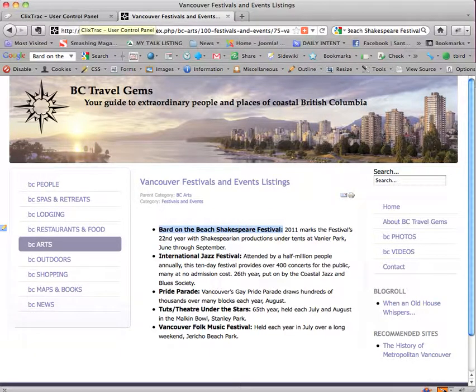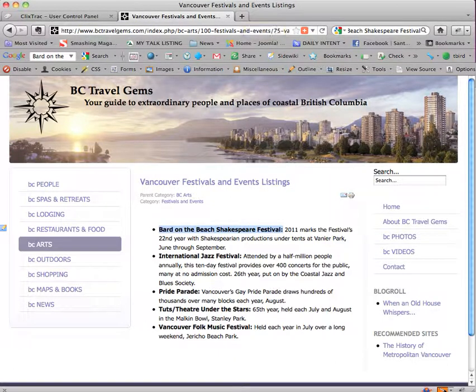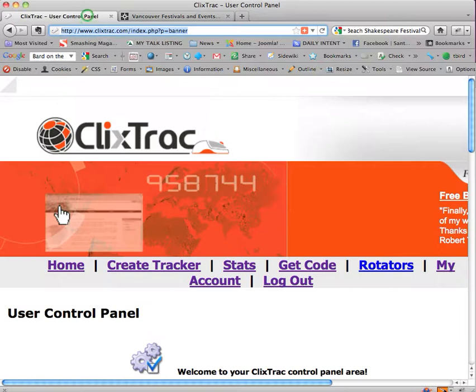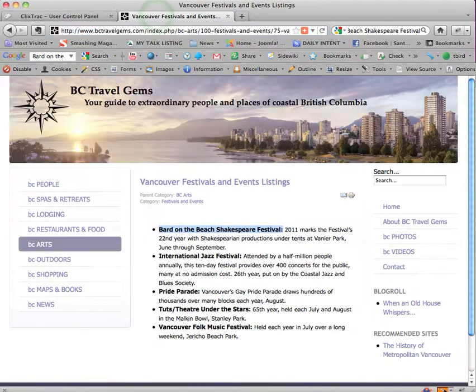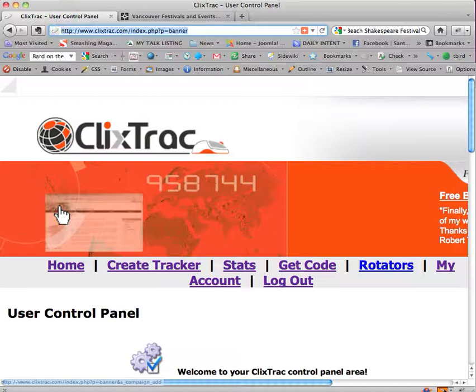I'm going to use the tabs that are available to me in Firefox. You can use tabs in almost any browser now, just choose file new tab or hit a plus sign to open a new tab and then you can be clicking back and forth from ClixTrack to your website.